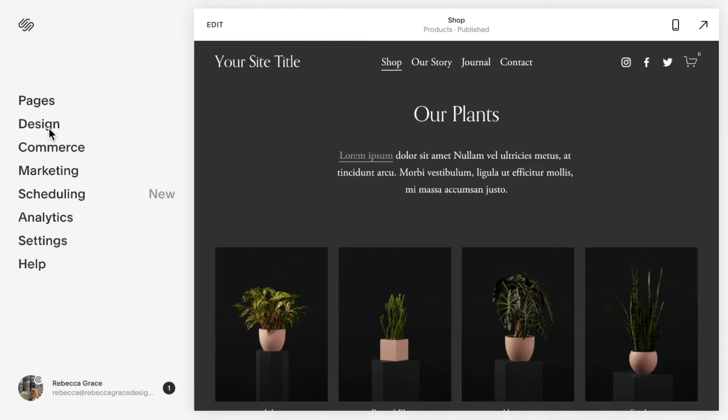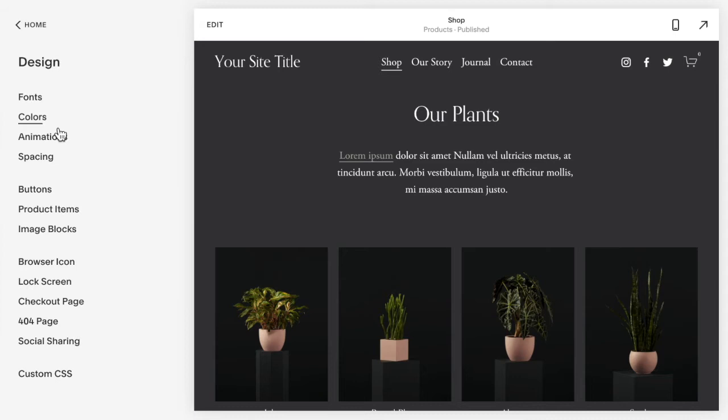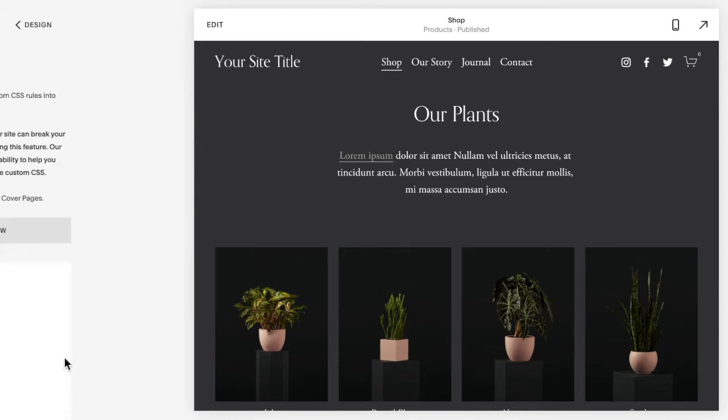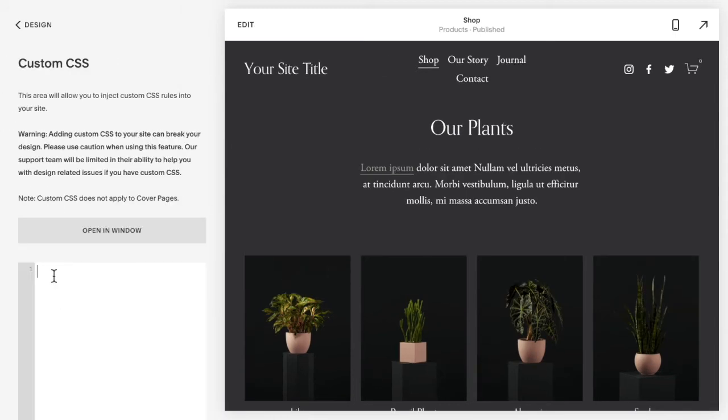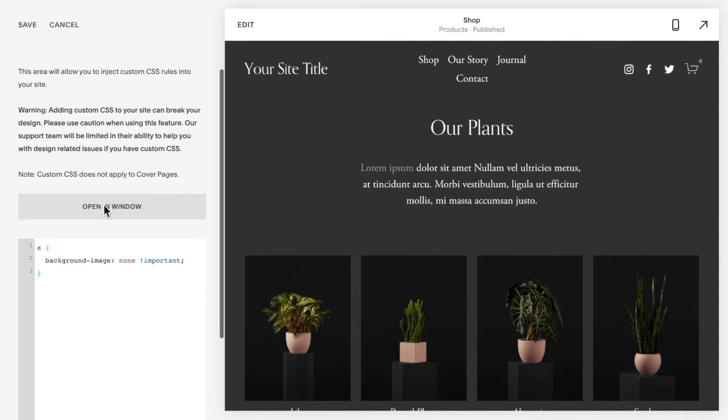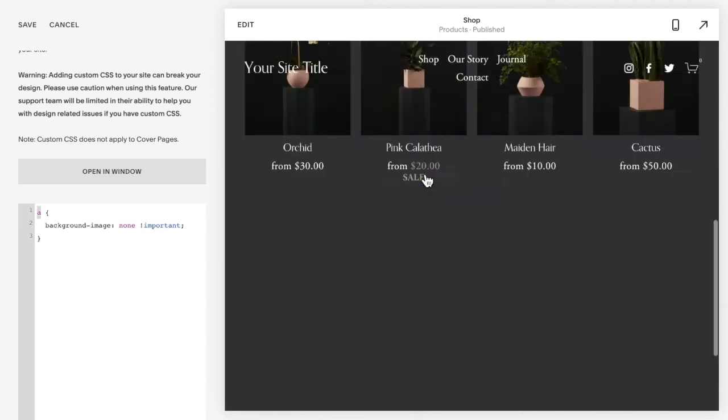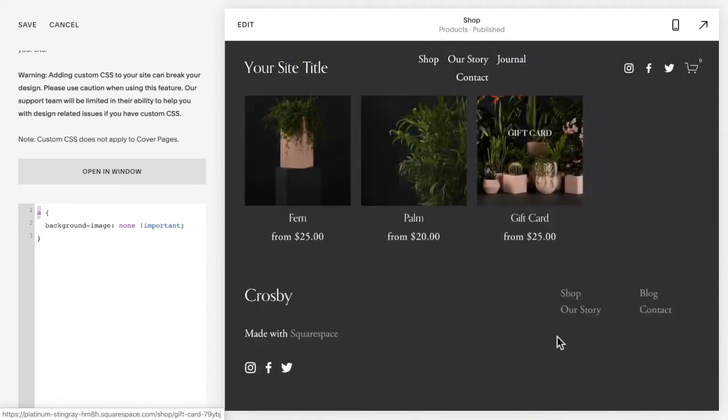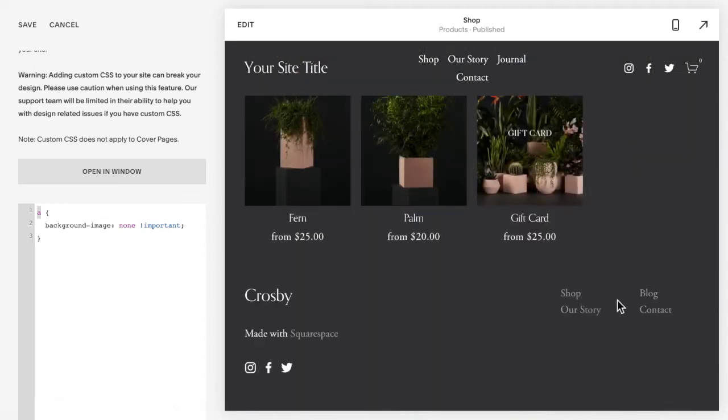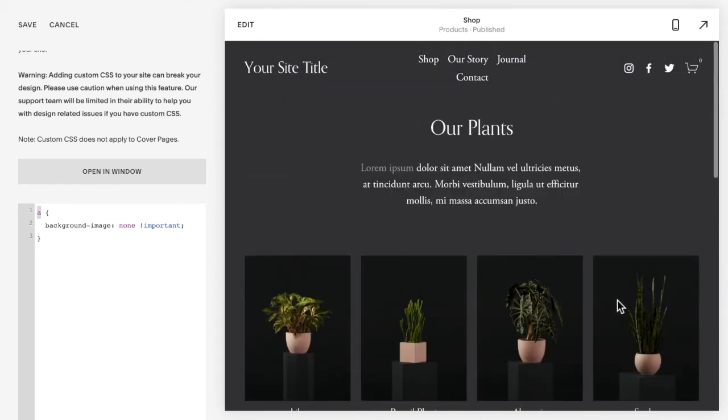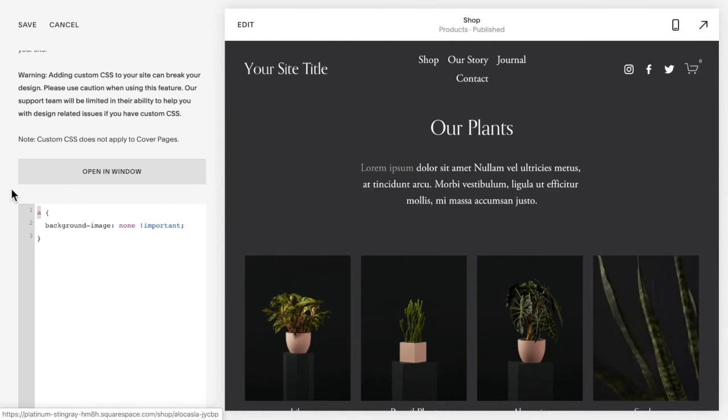So what you're going to do is go to design, custom CSS, and copy and paste the following code from below this video. Now this code specifically will eliminate the background image from all links on your site. So notice I have an underline here, here, and also in my footer here. So that's eliminated it from across the entire site.